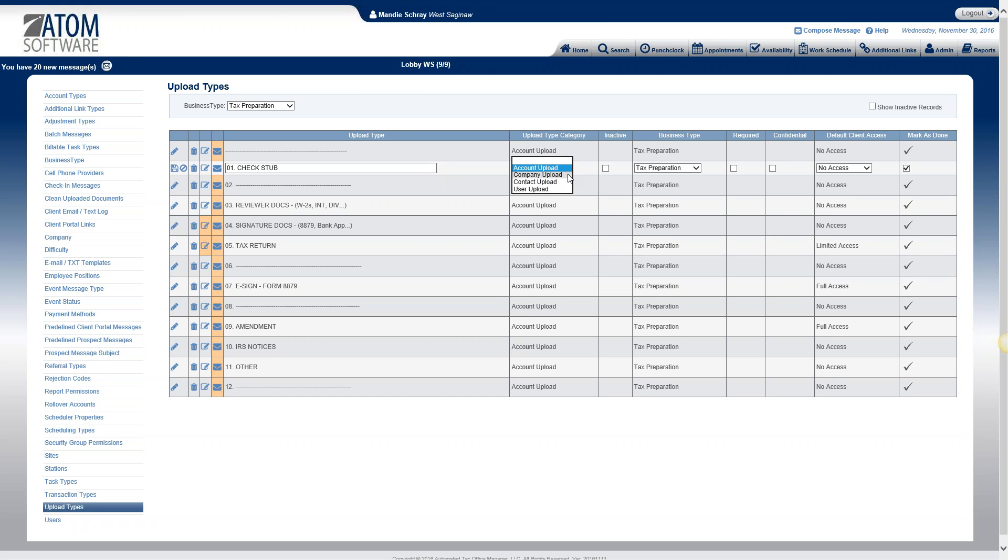The next one is company upload. This is for documents that you're going to upload and save on your company page. Things that you would put in your company page would be documents that you're going to put into your additional links, company documents, payroll documents, things like that that are related to your actual company, not to a client or not to an employee.